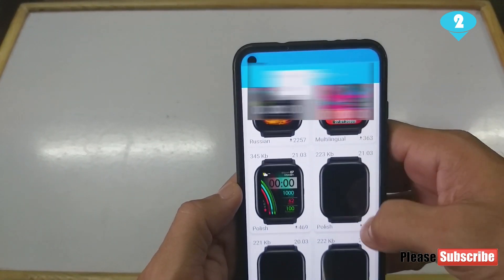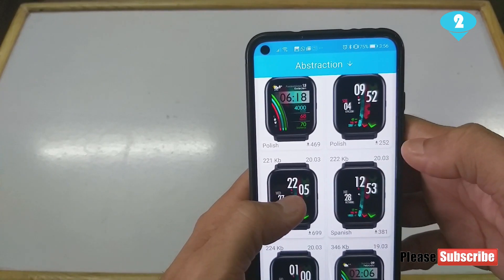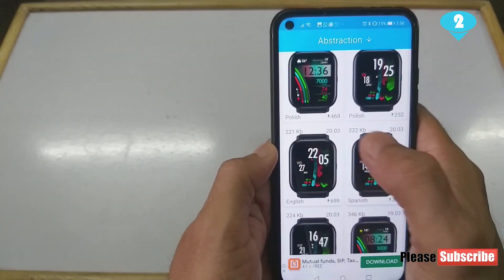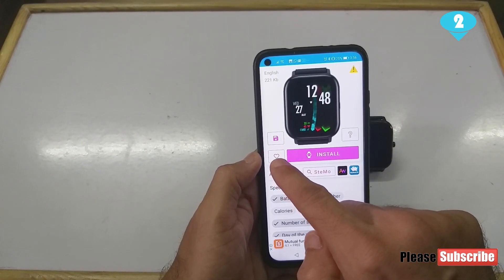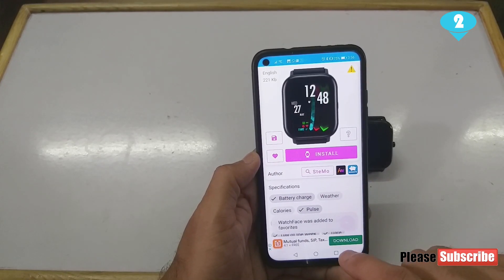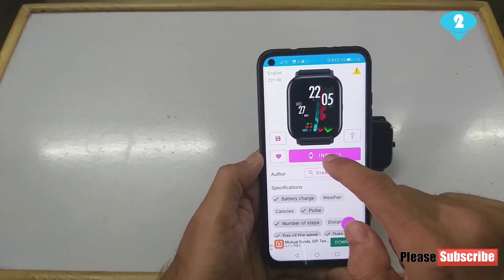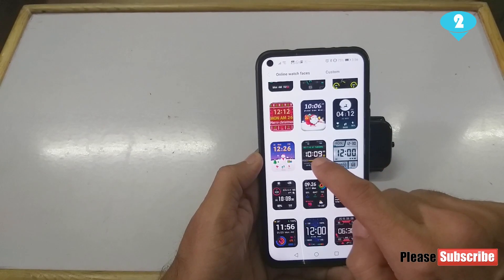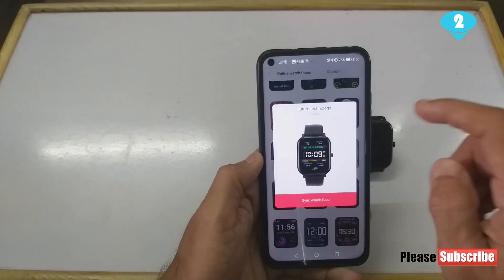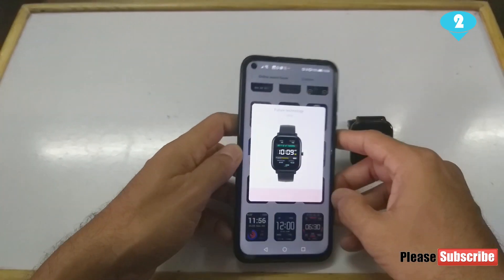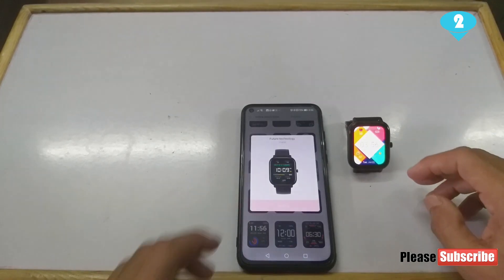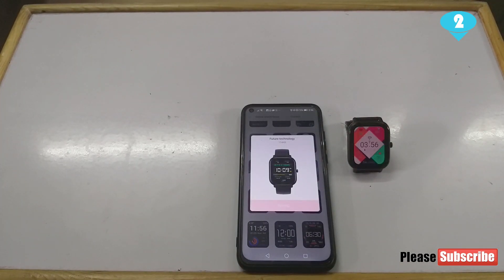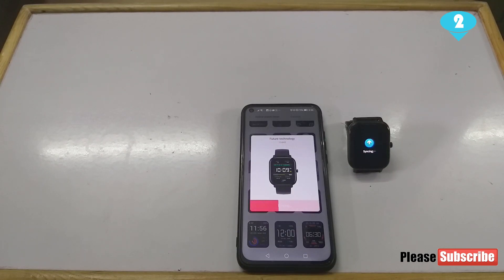Let's try installing one more. I'll go ahead and hit Install on this watch face. I can also hit Favorite to automatically add it to my favorites. Now hitting Install — it says open up the Amazfit app. I need to hit on this particular watch face again, hit Sync Watch Face, and let it sync. It's taking its time — yes, there it started syncing.